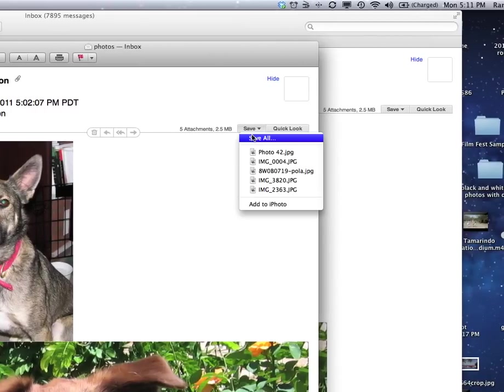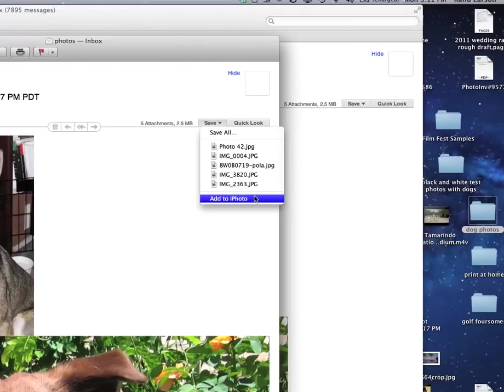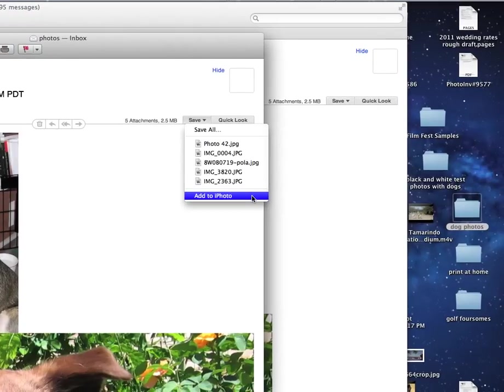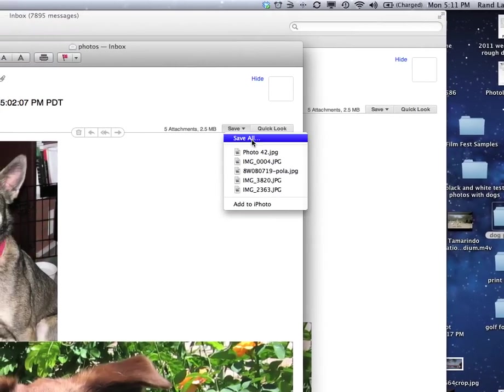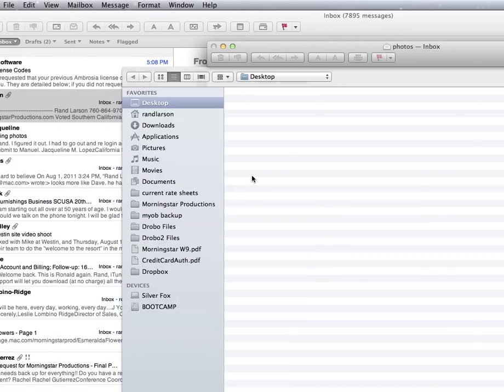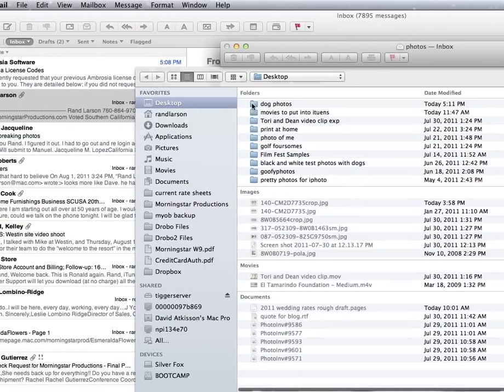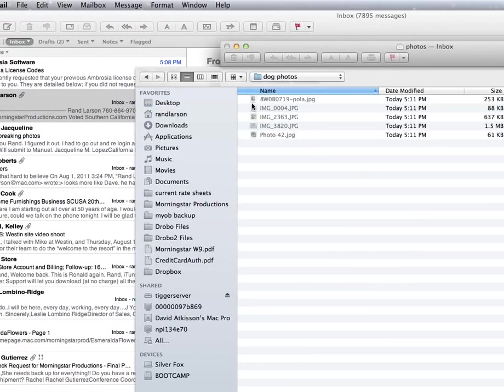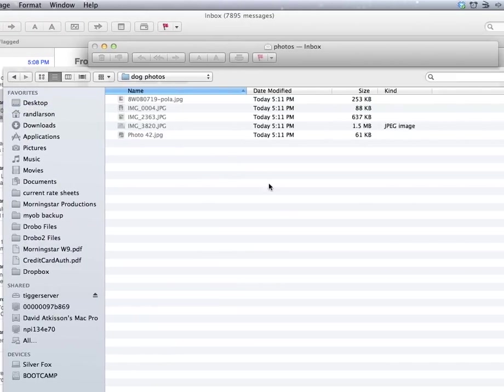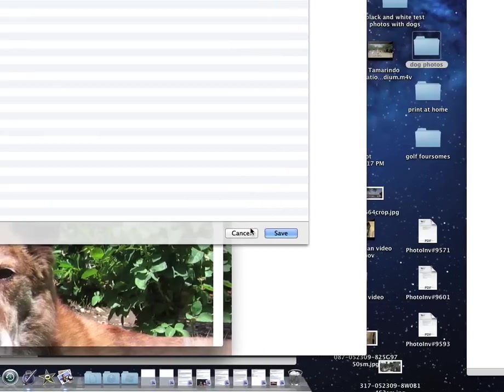I click and hold, save all. You can see down here the default is to save to iPhoto, but you're not using iPhoto. So you've got to go an intermediate way. Save all to a folder, and I made a folder on my desktop called Dog Photos. Click save, I'll put it there.